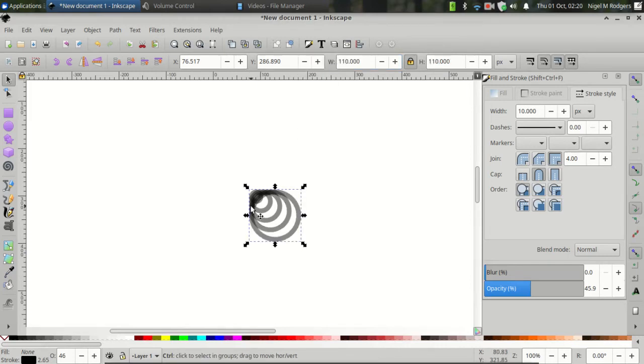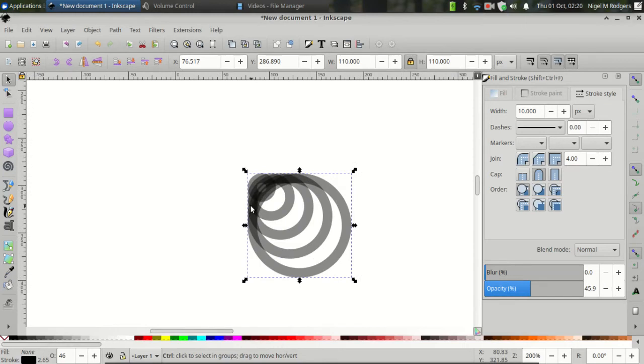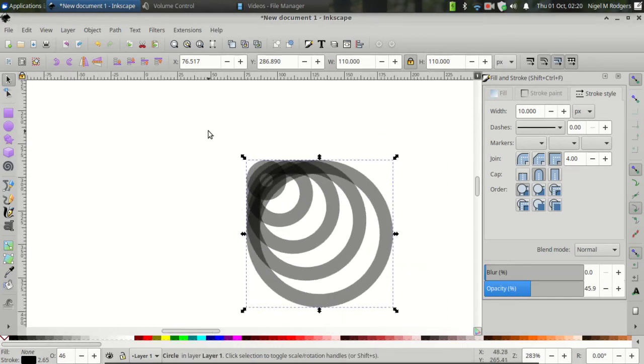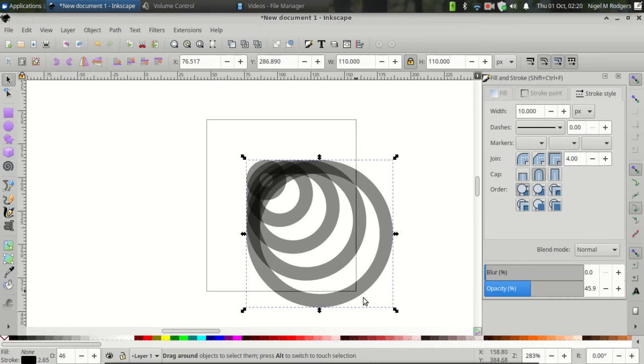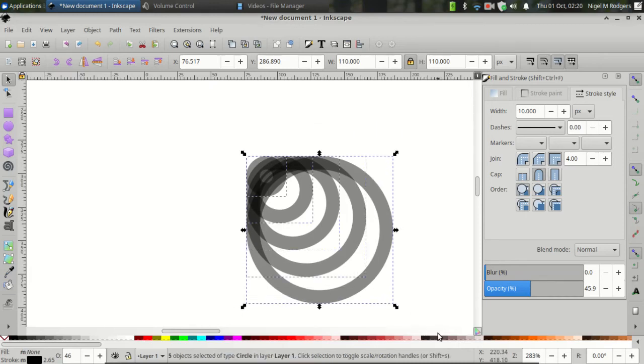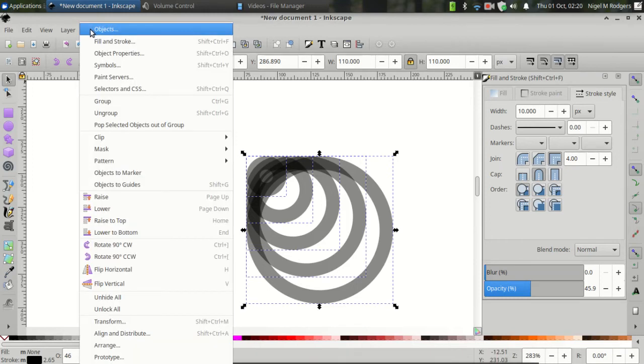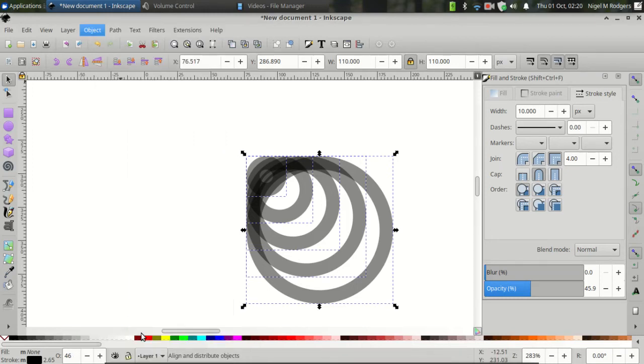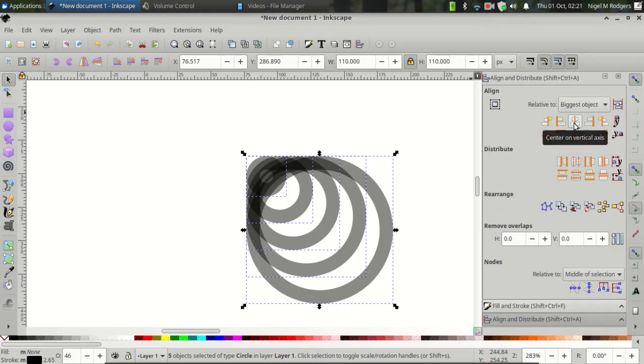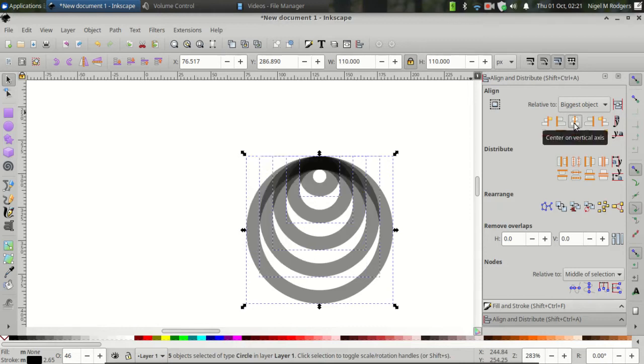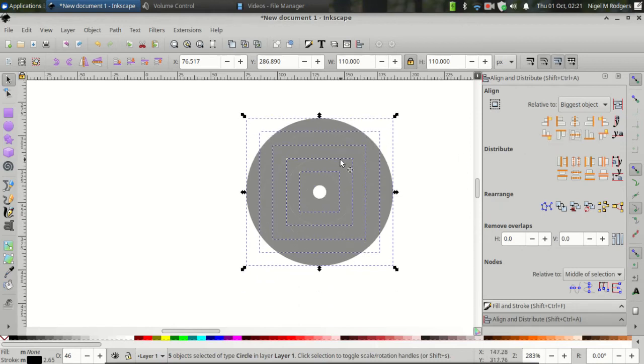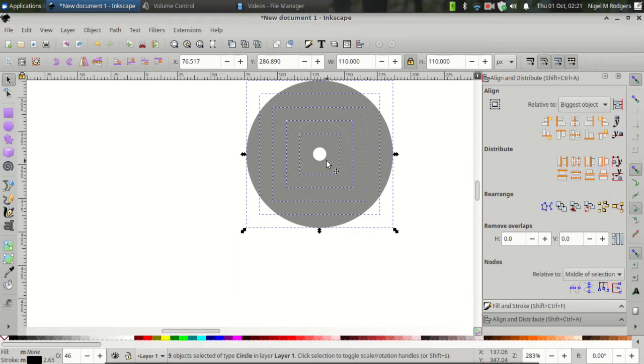And zoom back into the objects. Next, click and drag over everything to select everything. Then come to Object, Align and Distribute. Set the relative to biggest object. And center on the vertical axis and center on the horizontal axis. And you'll get your circles looking something like this.